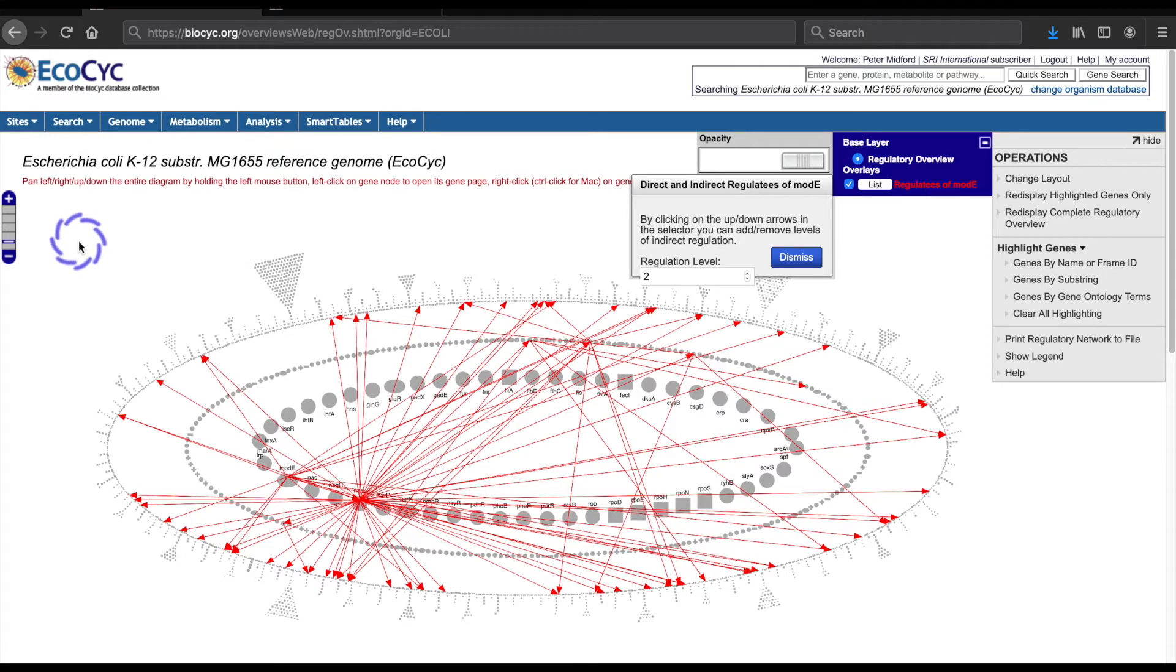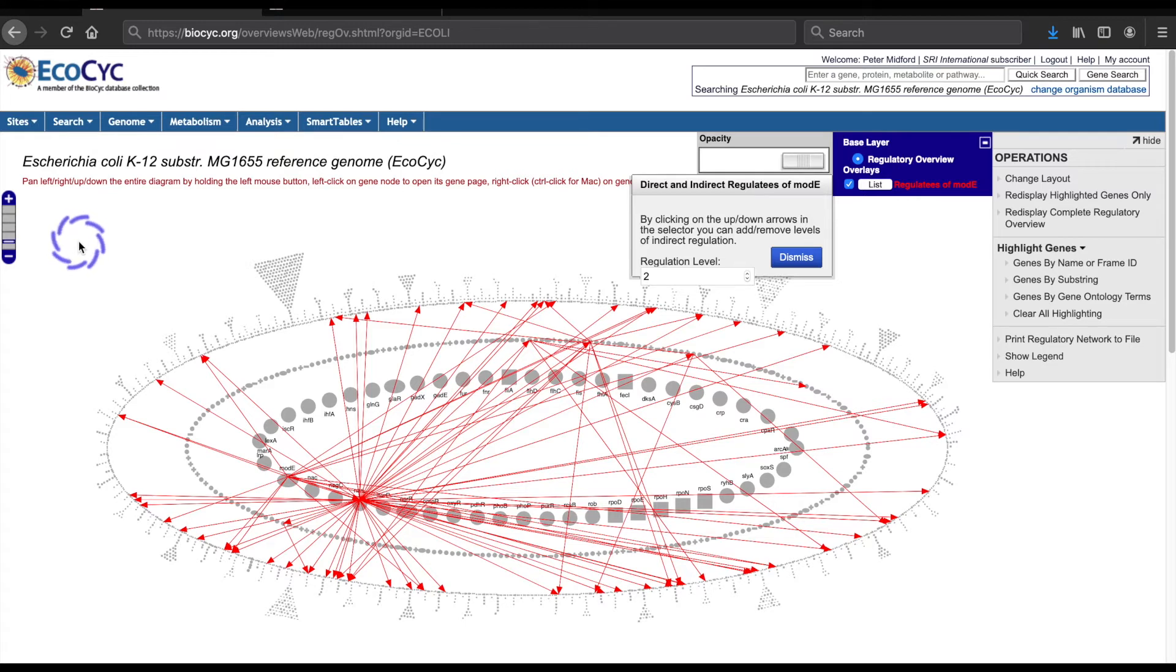ModE is involved in regulating lots of genes. Let's take a look at a gene that doesn't regulate anything, isn't in a gene group, but is regulated by more than one gene. I'll start by clearing the existing highlighting.